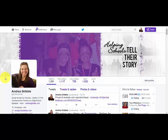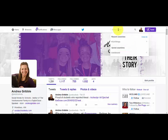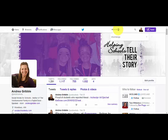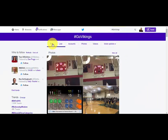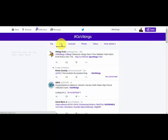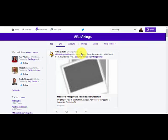Hey there, Andrea here. If you are still trying to determine your hashtag, it's very easy to look to see if it's being used. You simply go into Twitter and type in something like 'Go Vikings' if you happen to be the Vikings. When you type in that hashtag, you're going to show up at the top, and then you can actually just hit 'live' to see all the live tweets going on right now.